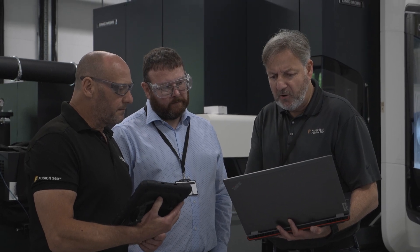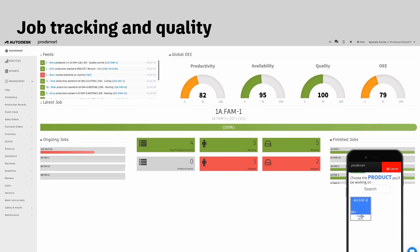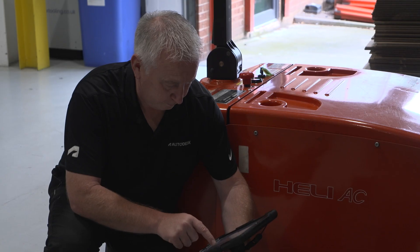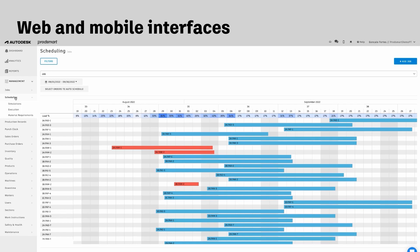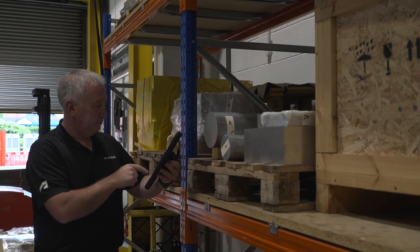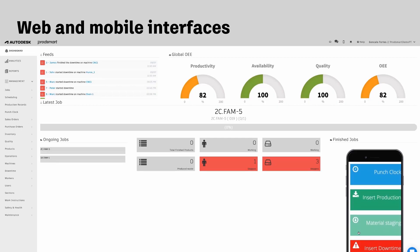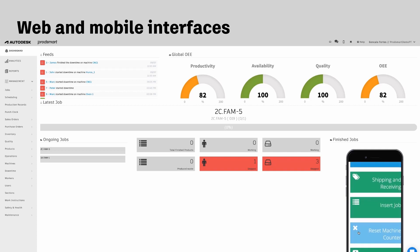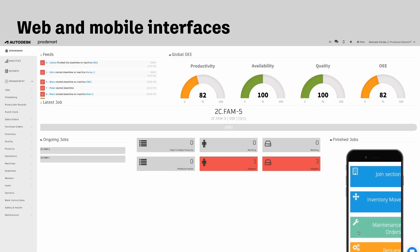When we compare it to that paper traveller — or indeed some people use Excel — we tend to only get information at the start and at the end of the process. What ProdSmart allows you to do, because we've got a web and mobile interface, is that shop floor workers use the mobile interface to enter data in real time. You can see the data update within the web interface in real time, giving you live information as it's happening on the shop floor.